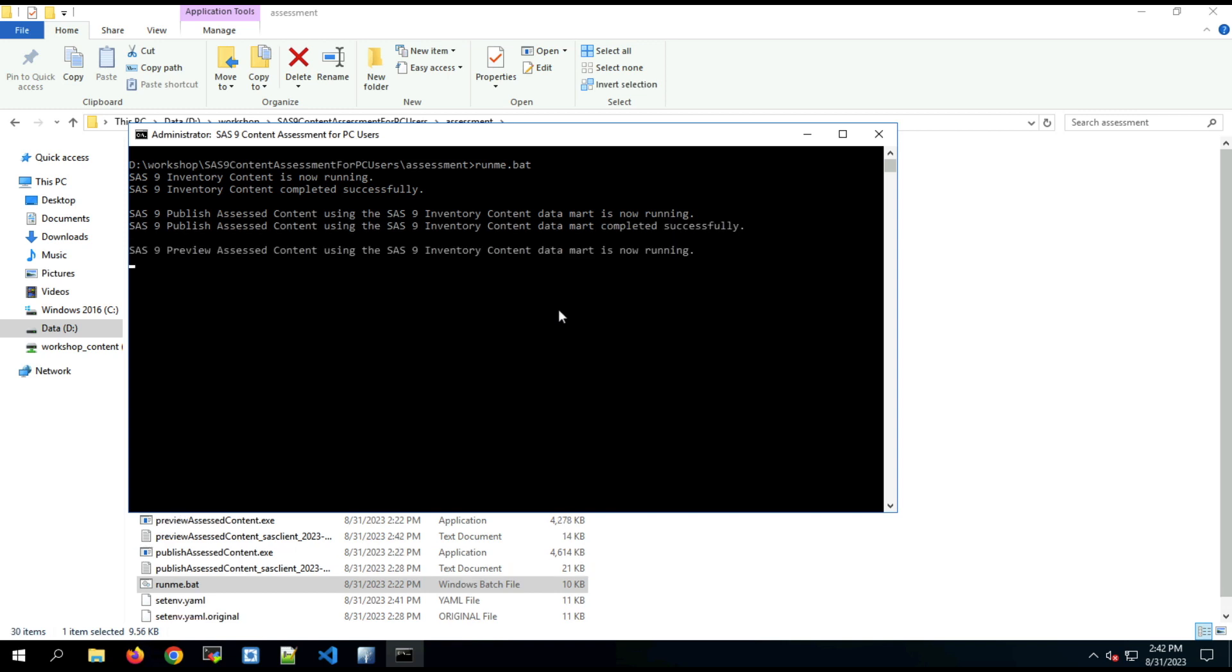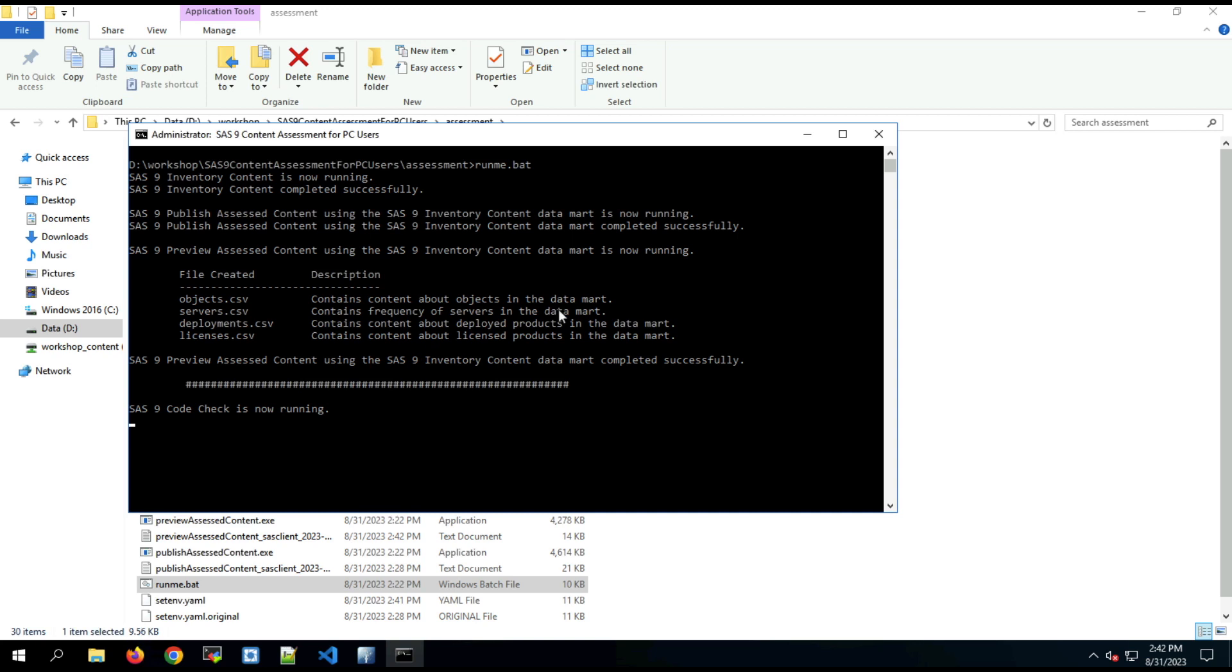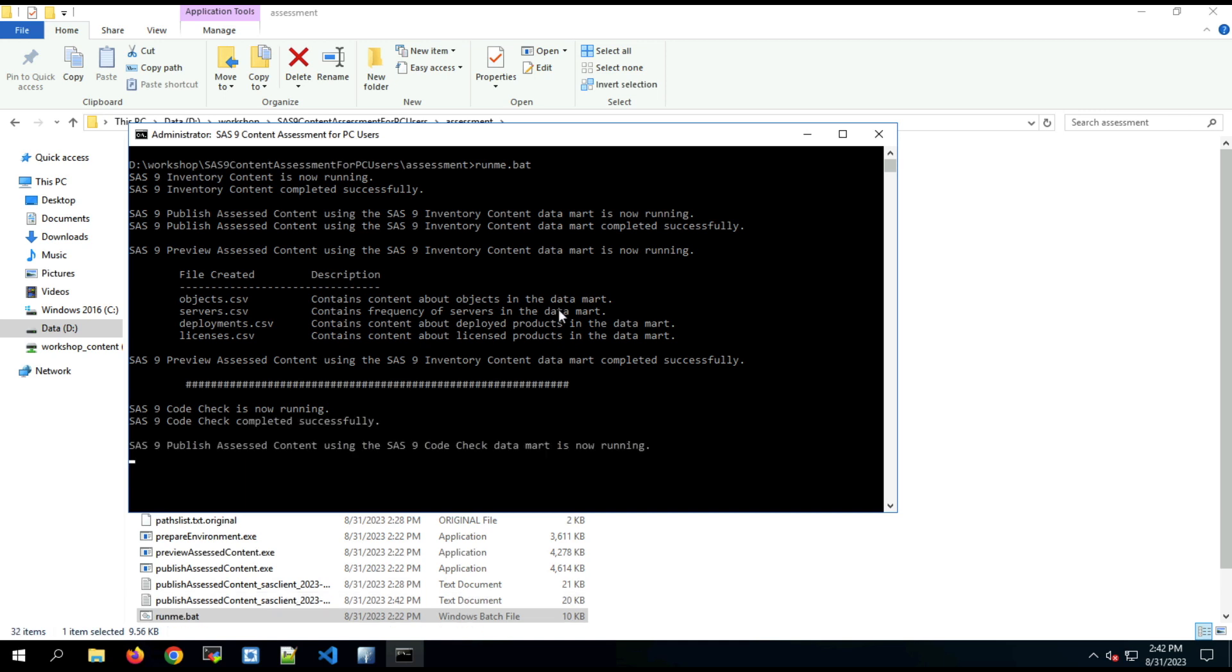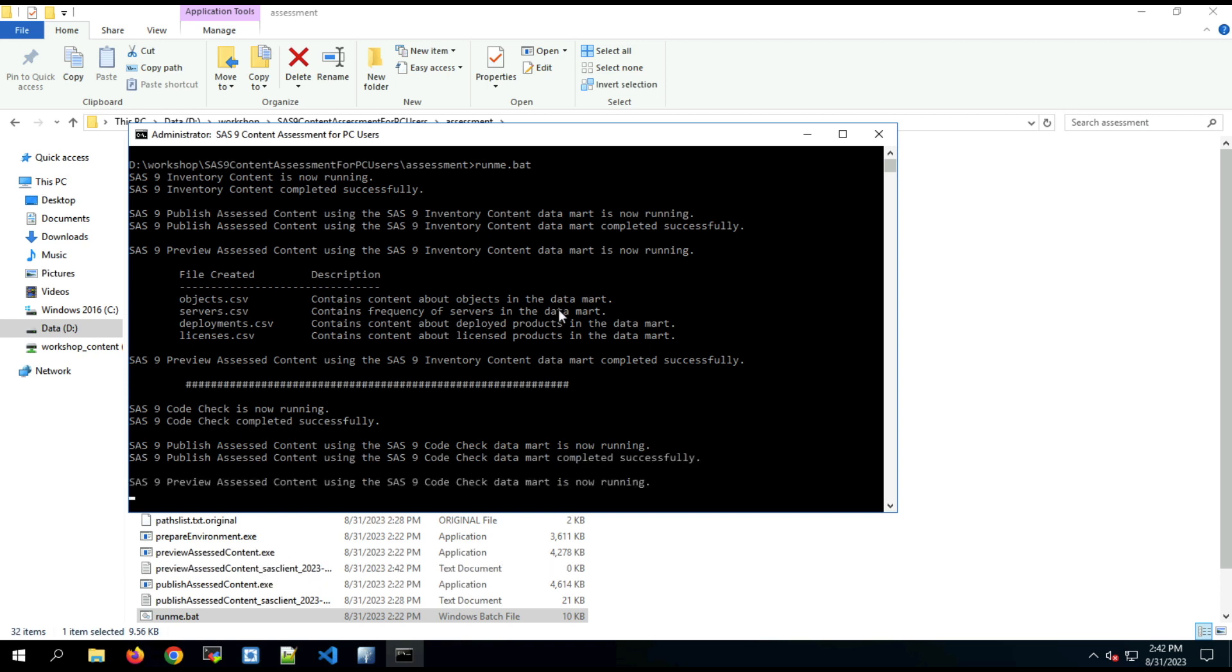It will publish those results. And it will run a preview of the SAS content. That creates some CSV files on the file system that you can use for reporting purposes. It outputs that information and following that moves on to running code check. Following code checks completion it will publish that content and do the preview for code check, again outputting some CSV files.